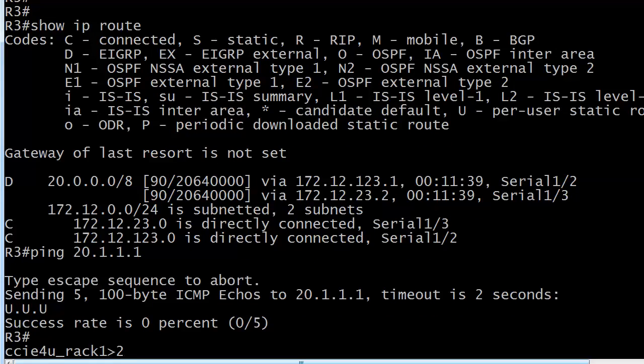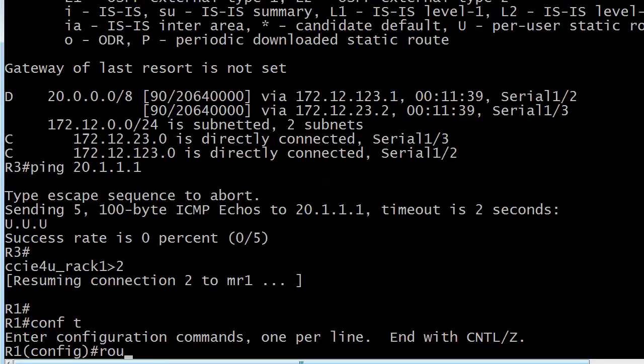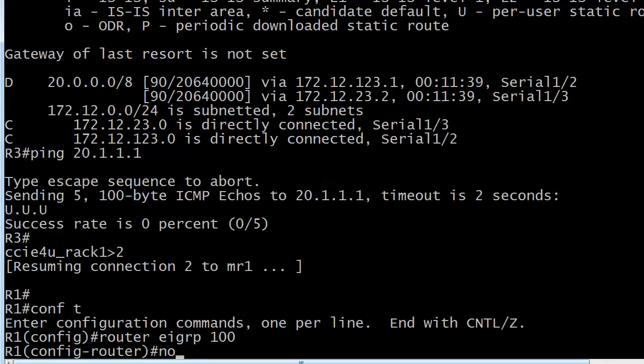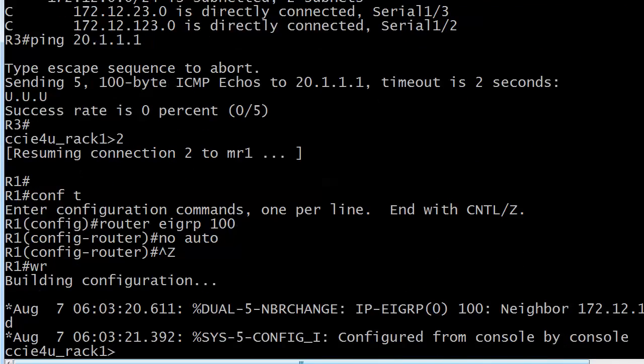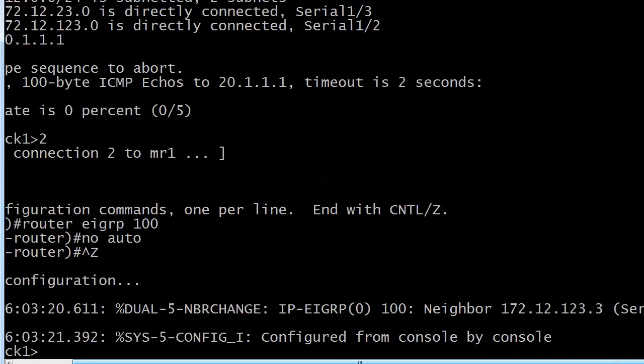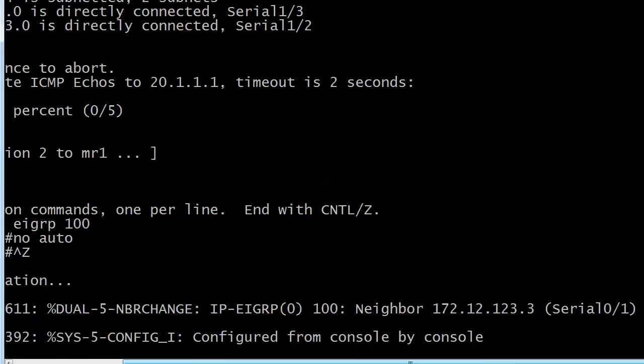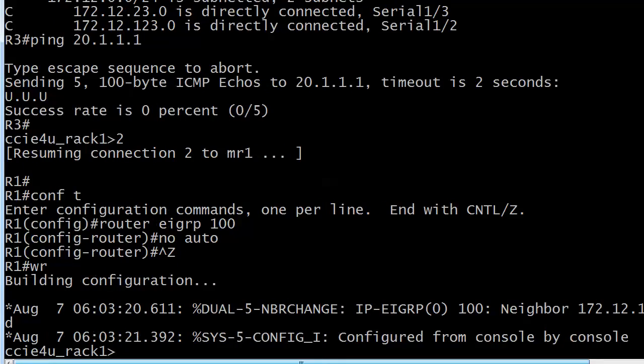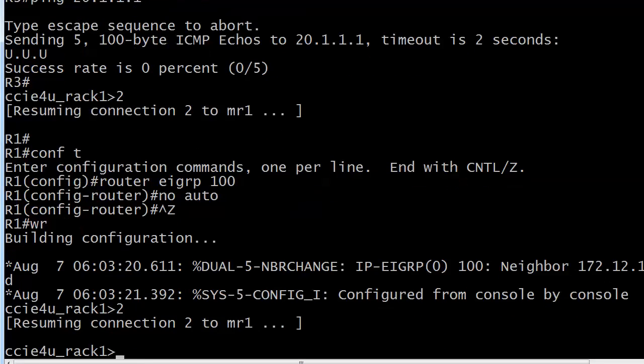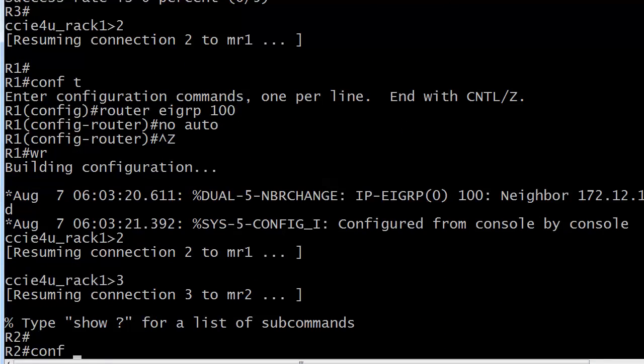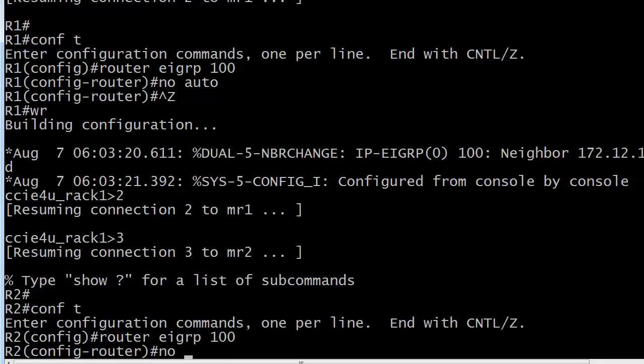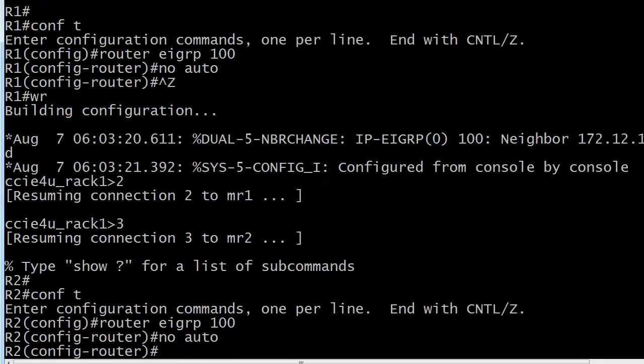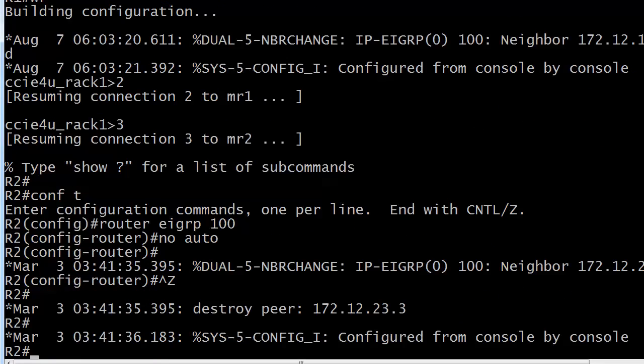So let's go ahead and do that. I should probably tell you this. This is why I wanted to do it on live equipment too. You're going to lose your adjacencies when you put the no auto-summary command on. And it's even going to say summary configured at the end of that message. So let's go over to router 2 and do the same thing. And immediately you lose your neighbor. Yeah, destroy peer. That sounds a little strong, you know. Destroy peer.